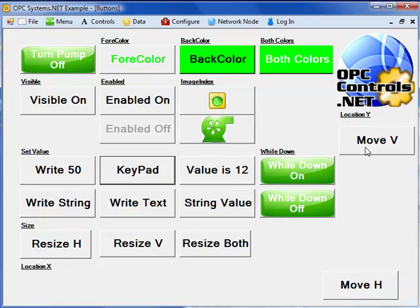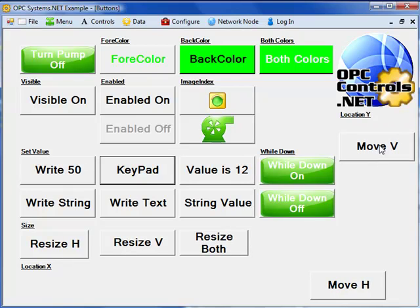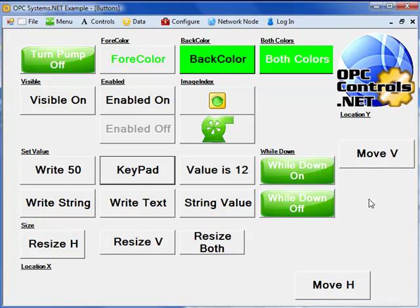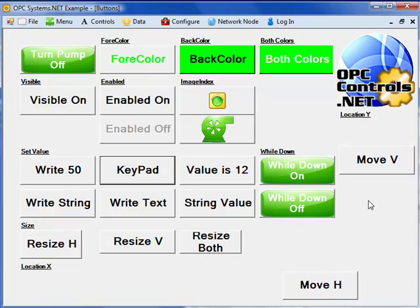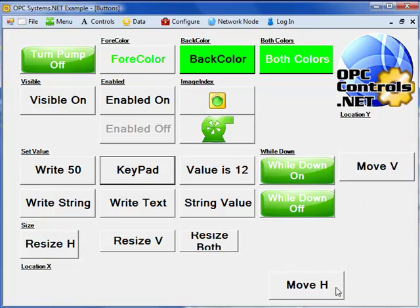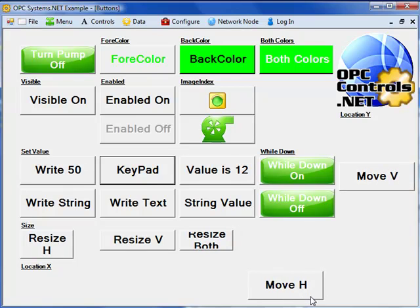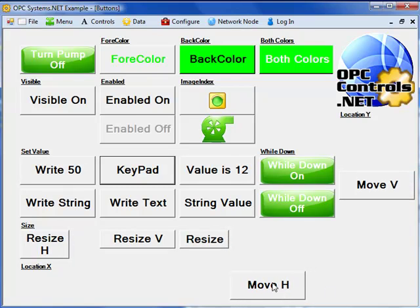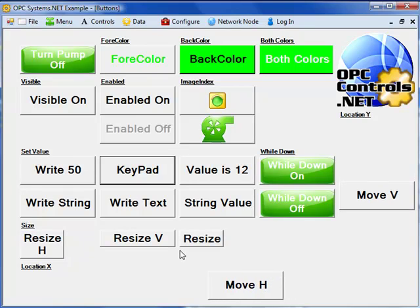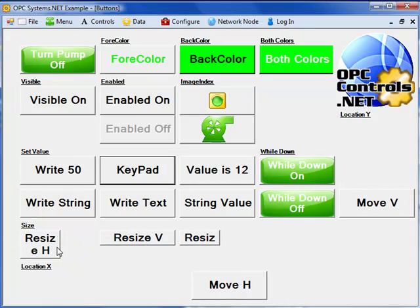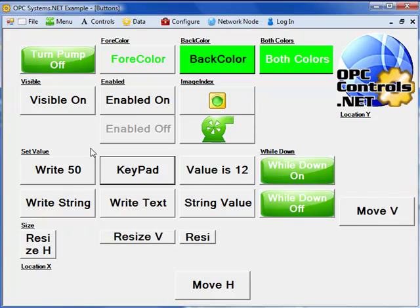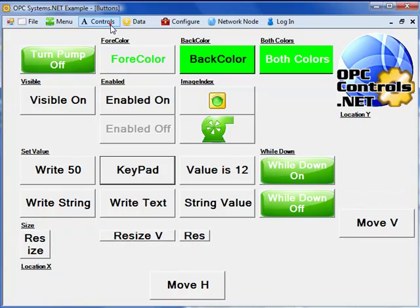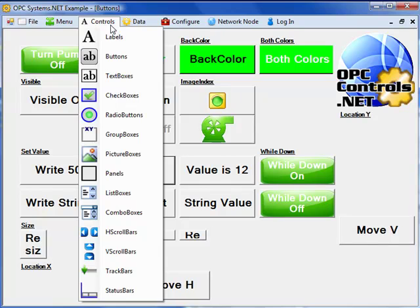We can also move the buttons. Here we see the button moving on the y-axis based upon a dynamic signal. And here we see a button moving horizontally based upon the same signal. You can also resize buttons based upon signals.